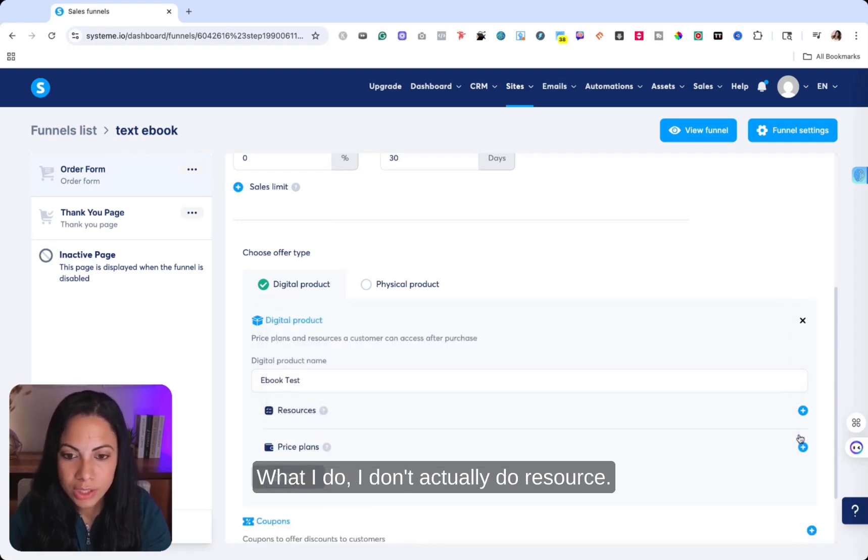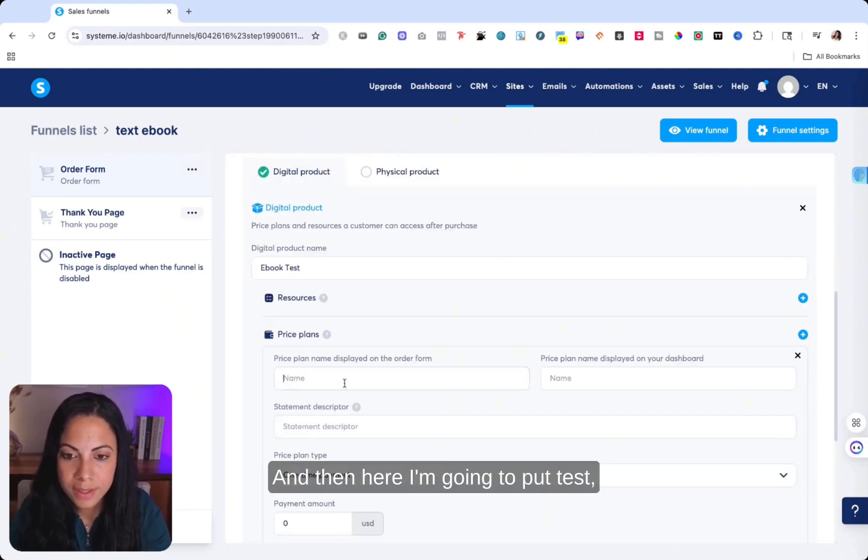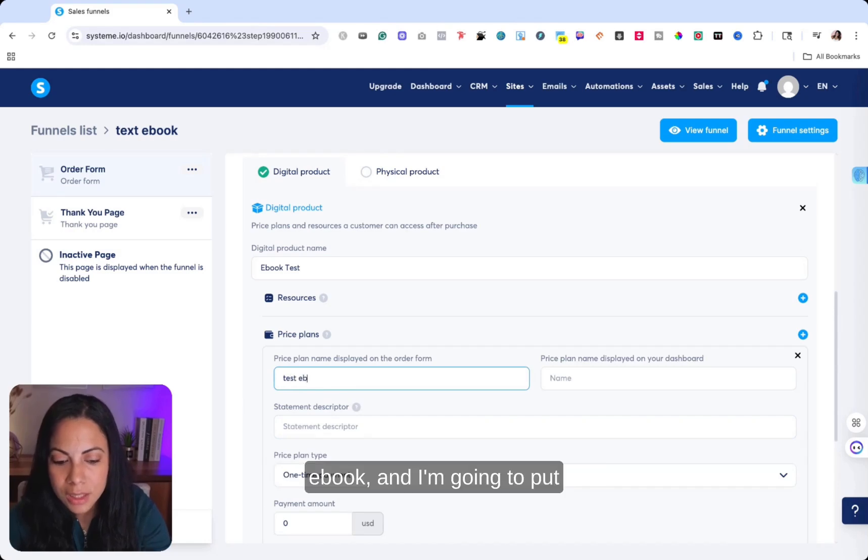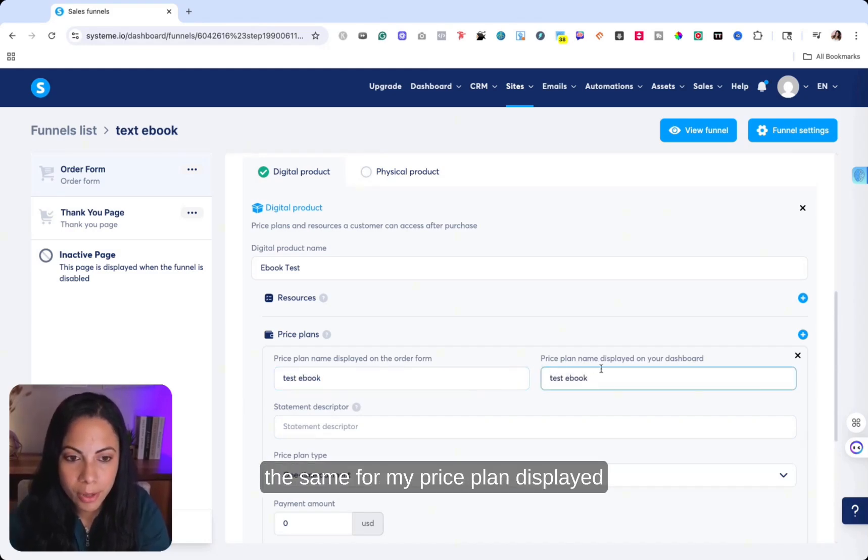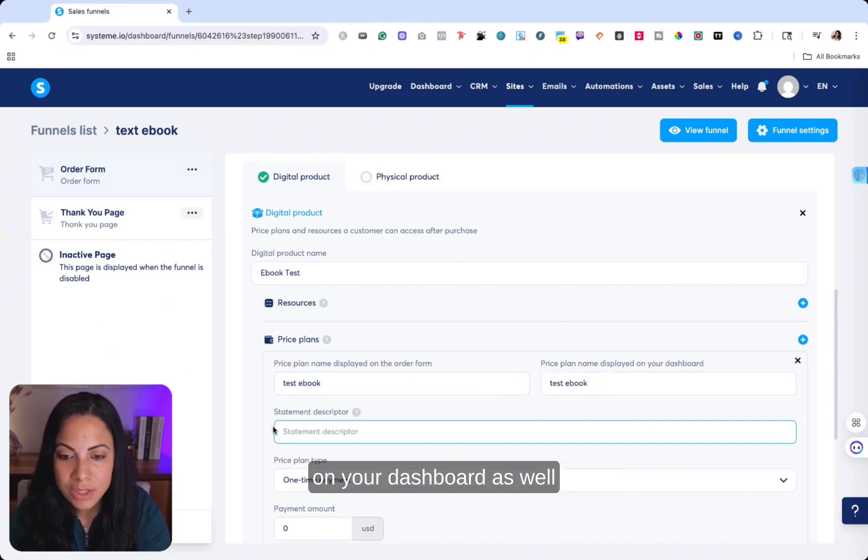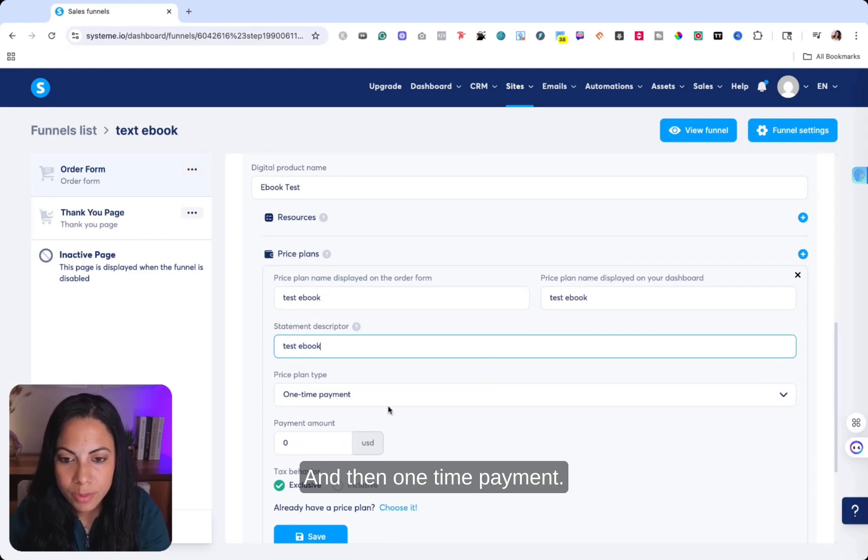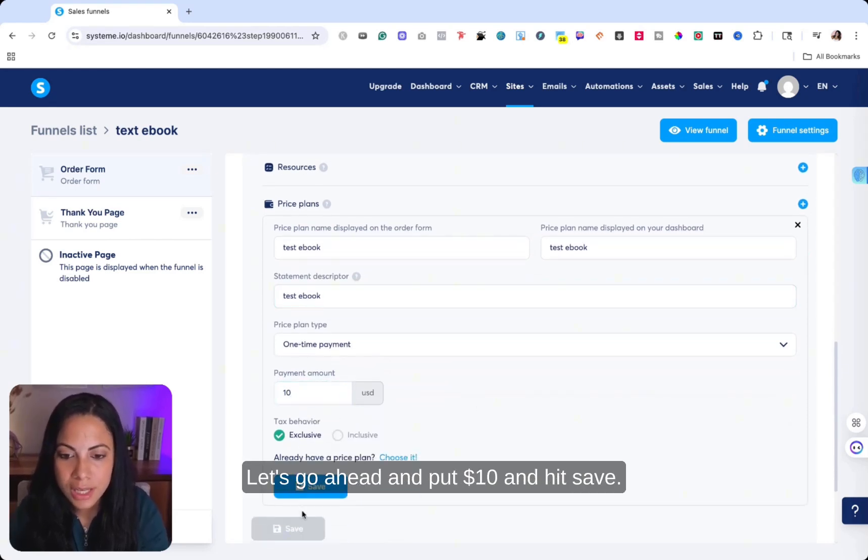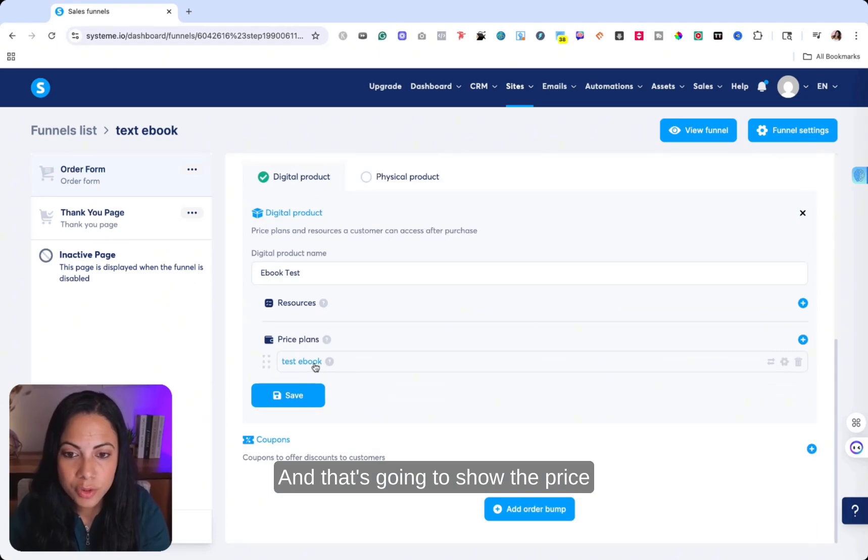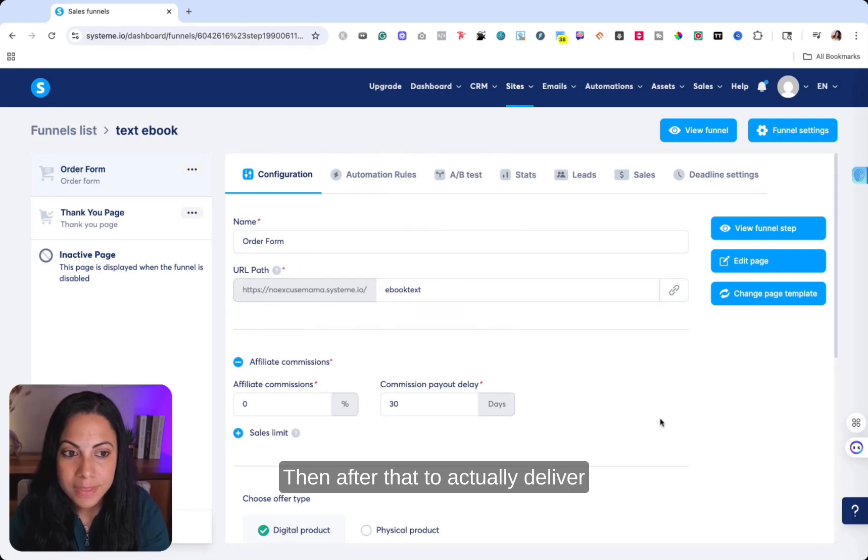What I do, I don't actually do resource. I do have to put a price plan, create a new one. And then here I'm going to put test ebook. And I'm going to put the same for my price plan displayed on your dashboard, as well as the statement descriptor. And then one-time payment, let's go ahead and put $10 and hit save.